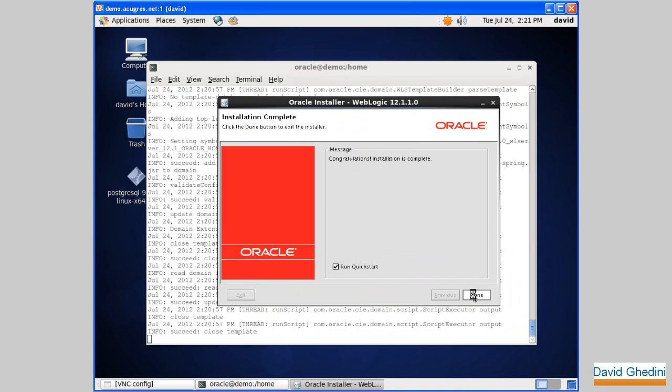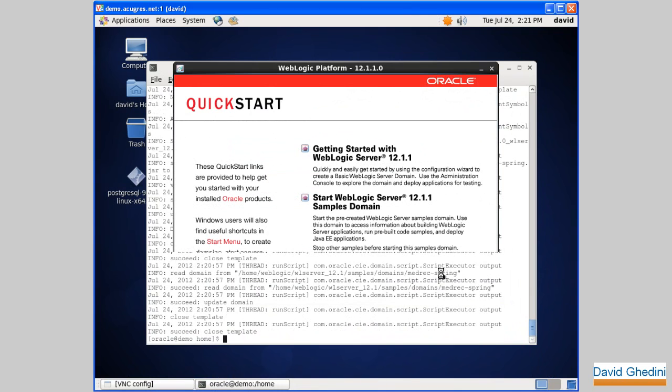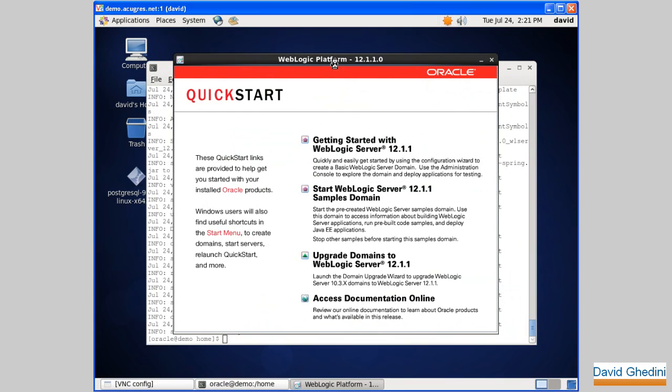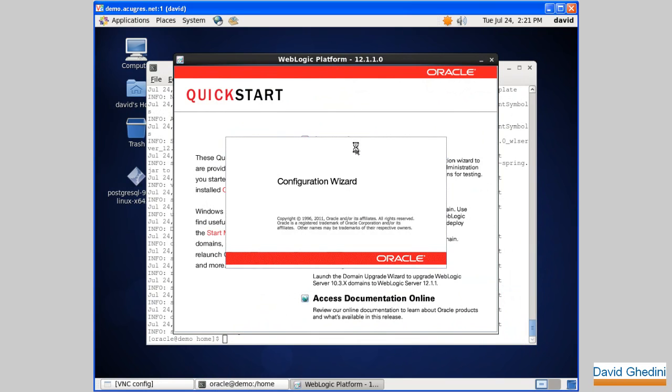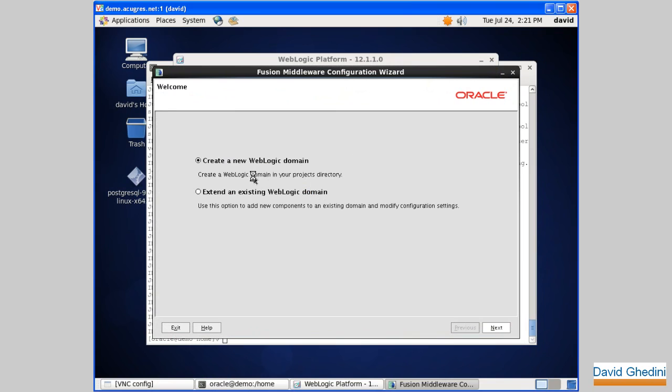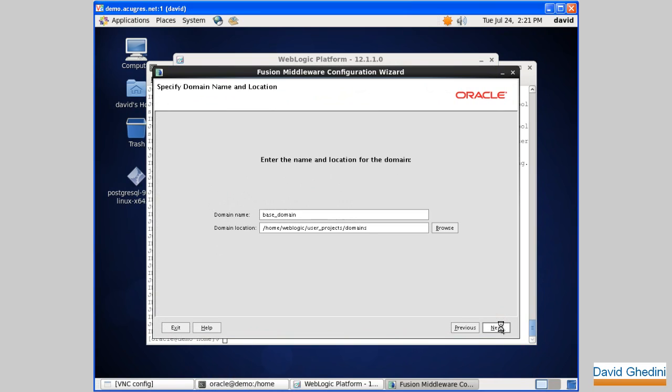We'll click start to set up the domain here. Click done. And now we'll click getting started. Configuration wizard, create a new WebLogic domain. I accept the default here.